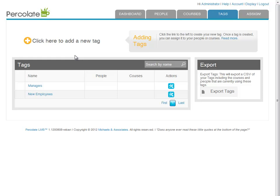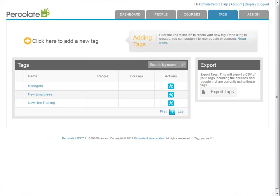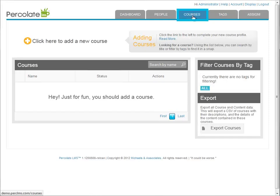That takes care of our people organization for now. Let's add a third tag, this time let's call it "new hire training." We'll use this to tag all of the courses intended for our new hires. That's it for now, we'll start using these immediately. Now let's create a course and add some content to our LMS.